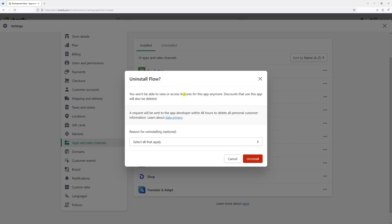Now we're presented with a screen which tells us that once we uninstall the app, we will lose access to its features and all the custom settings. If you wish to reinstall the app at a later time, you will likely have to go through the whole setup process once again.